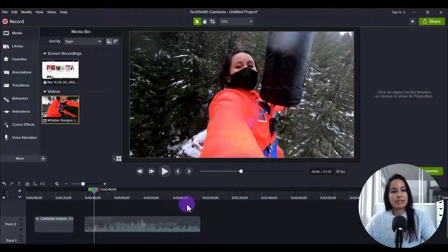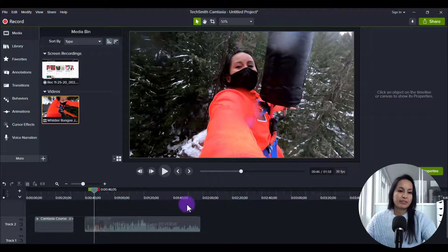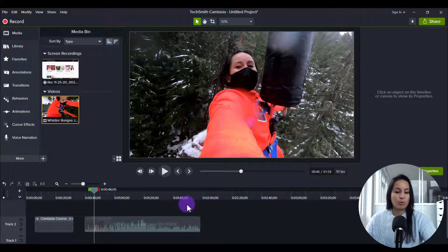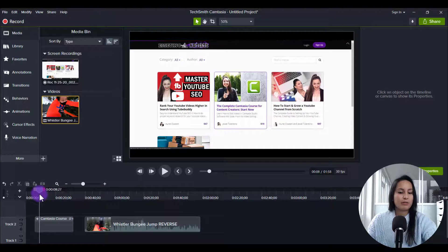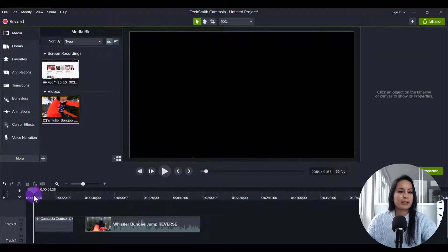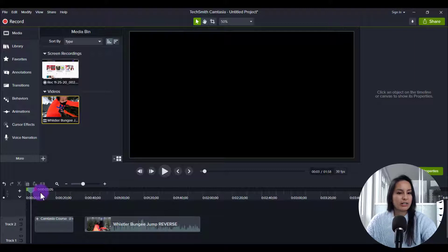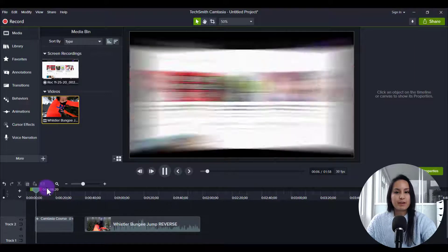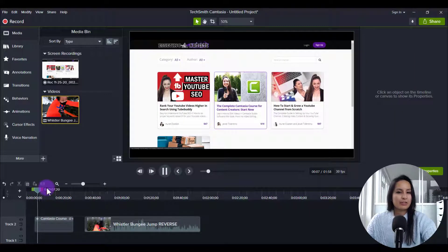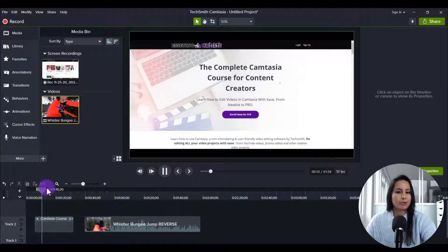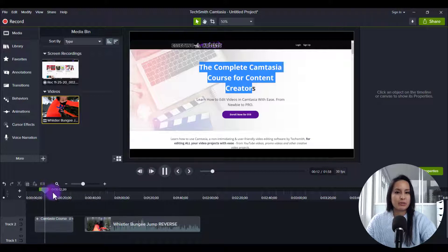Alright, so I'm here in Camtasia right now and I use grouping for a couple of different things and I'll share what I use it for. So this one right here has already been grouped and I'm going to play it for you guys to show you what I did and why I do grouping. So I'll just play that there and this usually goes at the end of our videos when I'm promoting my Camtasia course.